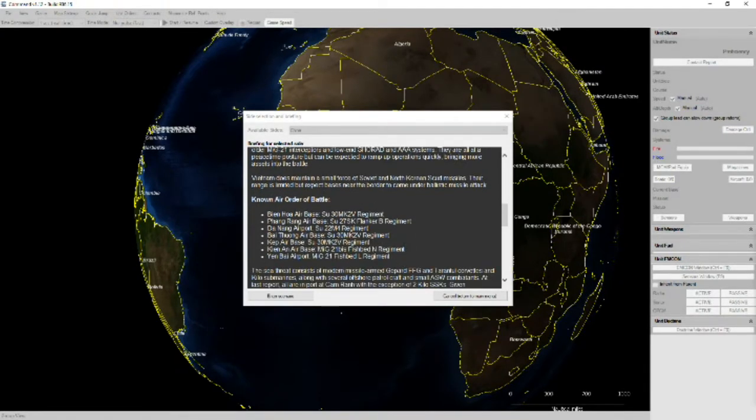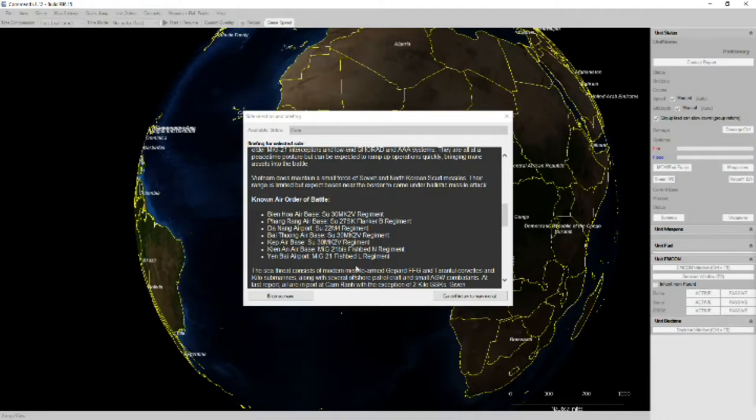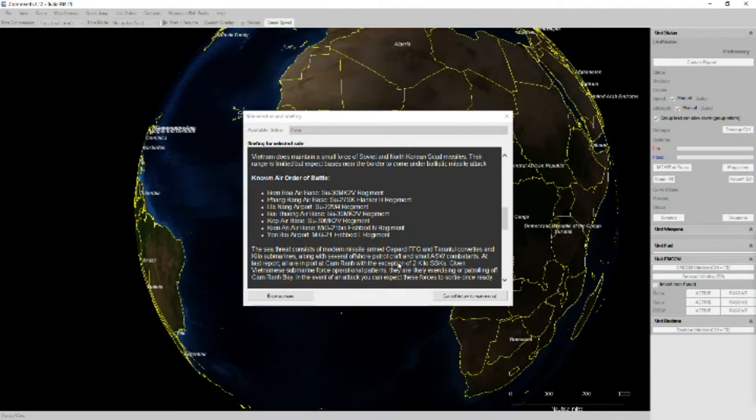Their known air order of battle, again, nothing we haven't really already talked about: Su-30s, Su-27s, Su-22s, and MiG-21s.